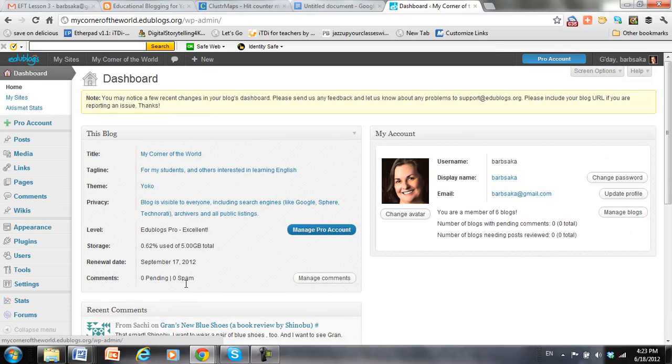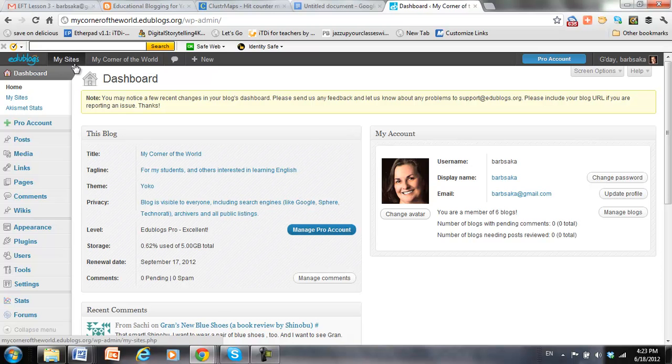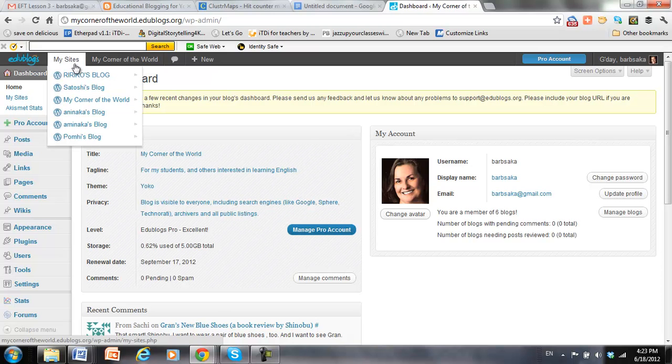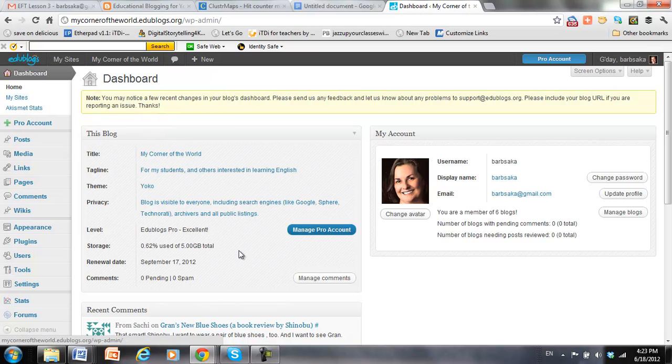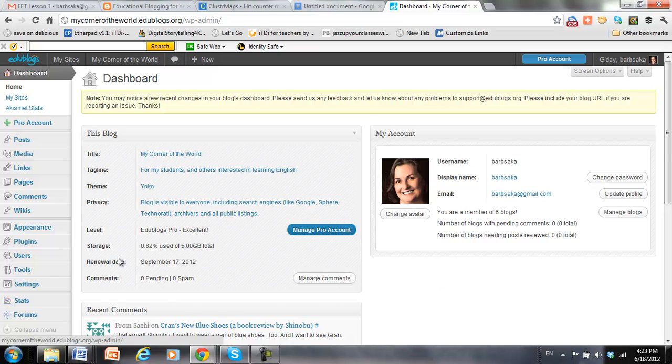Okay, this is my dashboard. And since I have a pro account, all of my student blogs are also listed directly from my dashboard, which is kind of convenient. All right, so now,